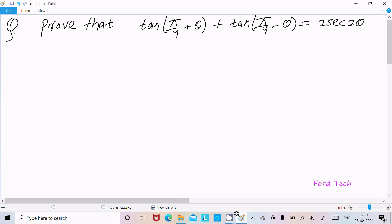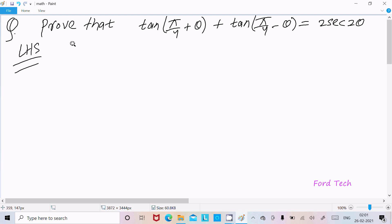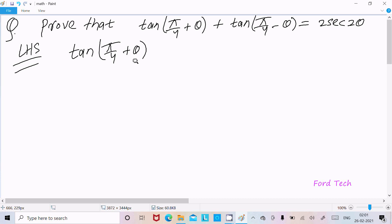Hello friends. In this video lecture I'm going to prove that tan(π/4 + θ) plus tan(π/4 − θ) equals 2sec(2θ). So here I'm going to take the LHS, the left hand side: tan(π/4 + θ) plus tan(π/4 − θ).